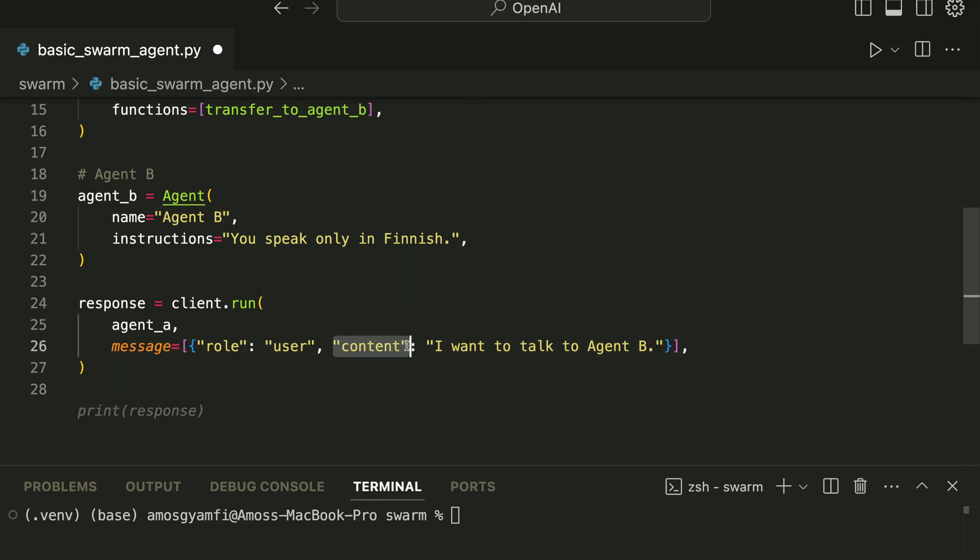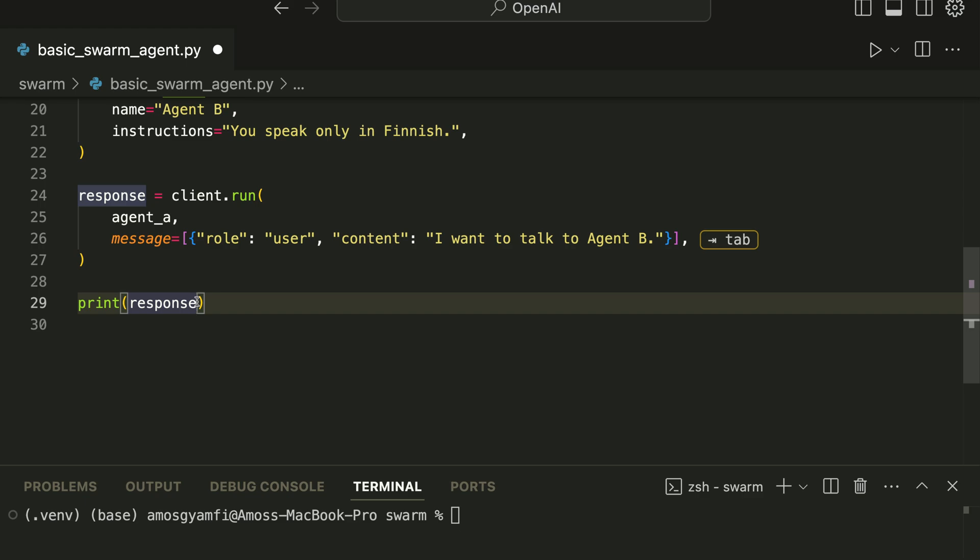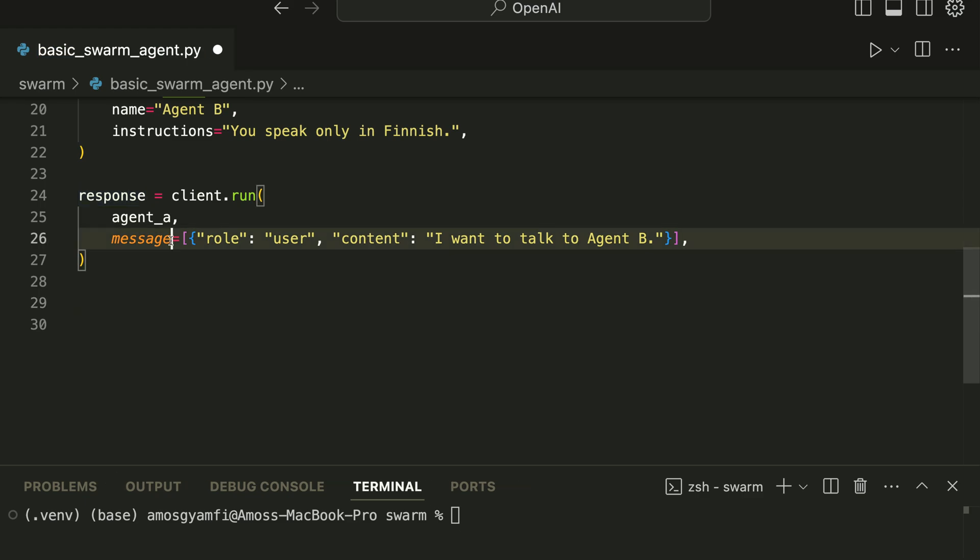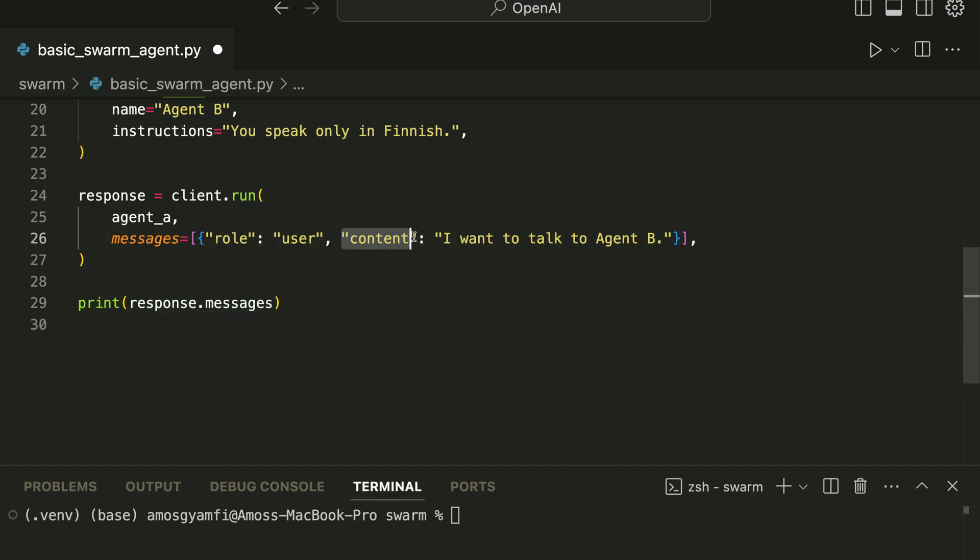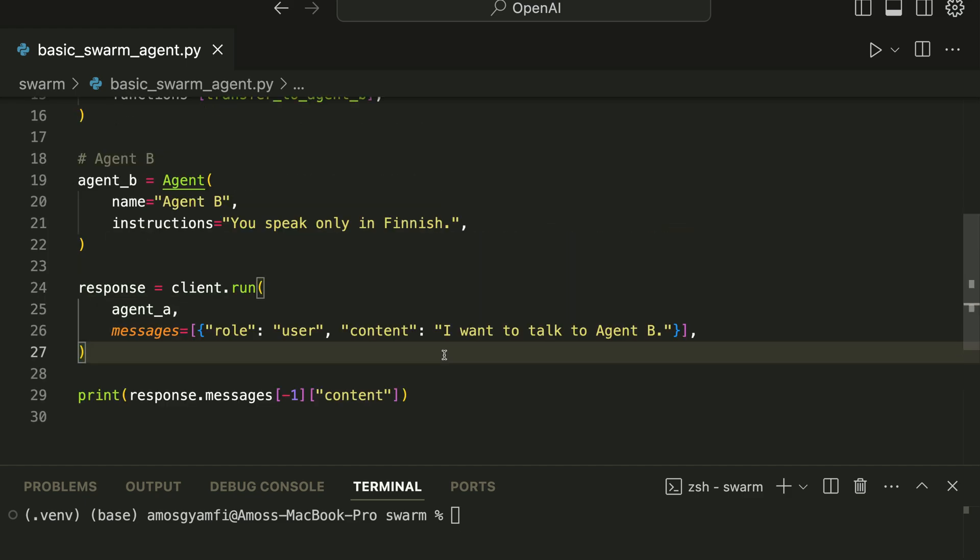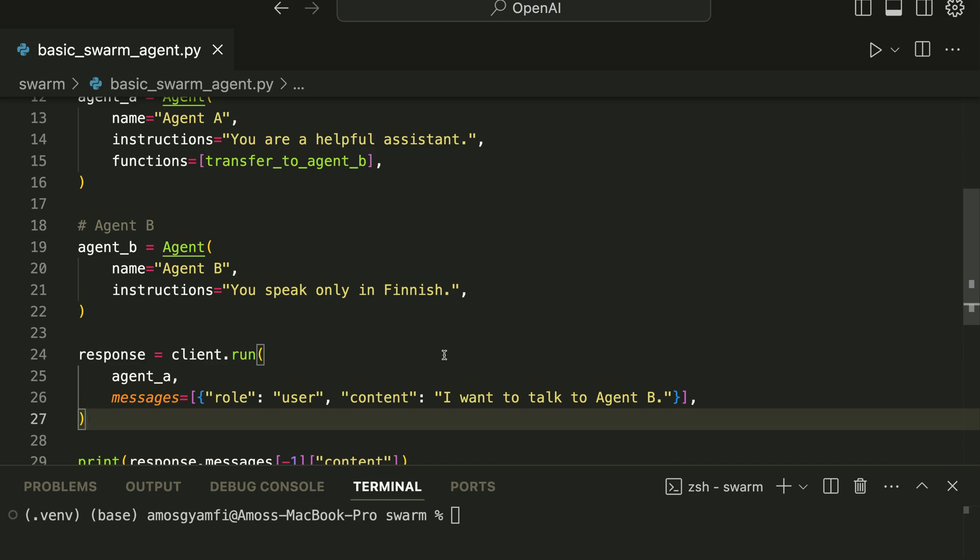Next we can get a response by printing the last element of message. So we can say response.message. Let's change this to messages. So we can now print the response by accessing the last element of messages.